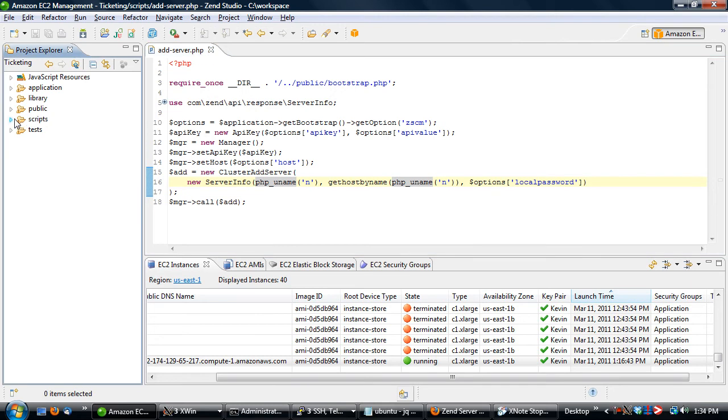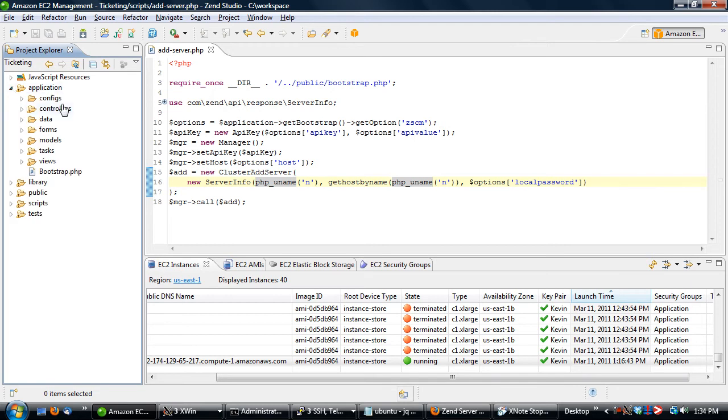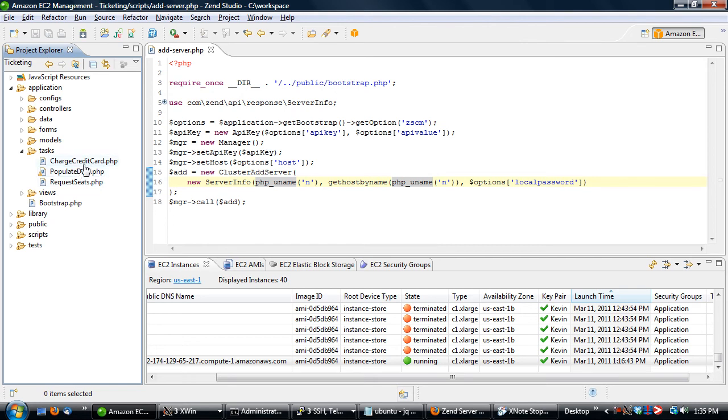The next thing to take a look at is the application. We're going to look at just a couple of the tasks. There's not much that we're going to go into detail here, but there's basically three tasks that we built out. These are all executed on the job queue side. The first one is populate data. That's just something we use to populate and make sure that we have a stadium that we can sell tickets for.